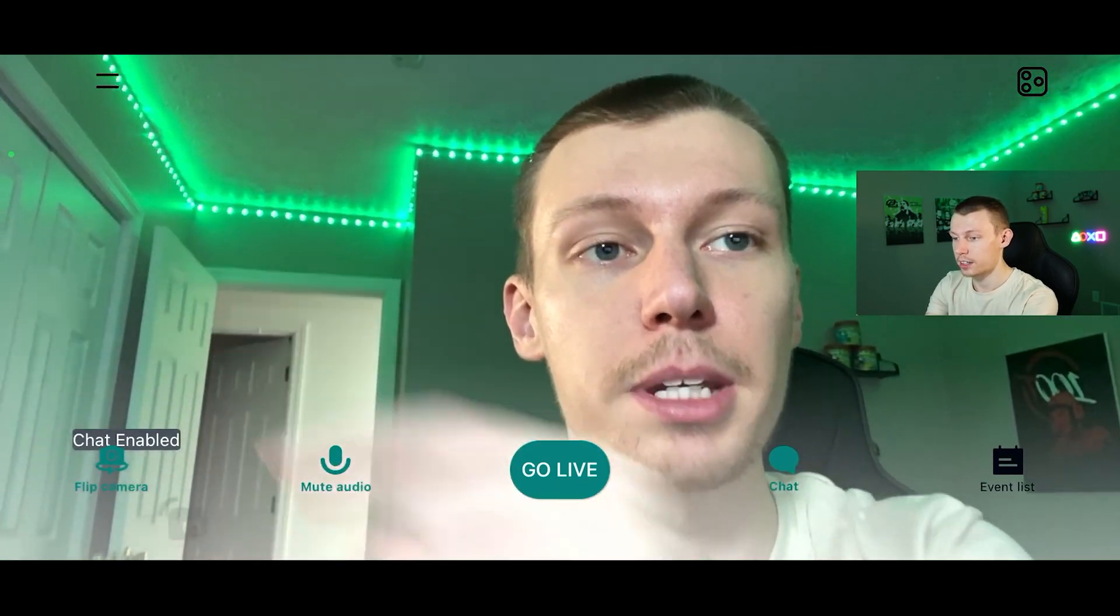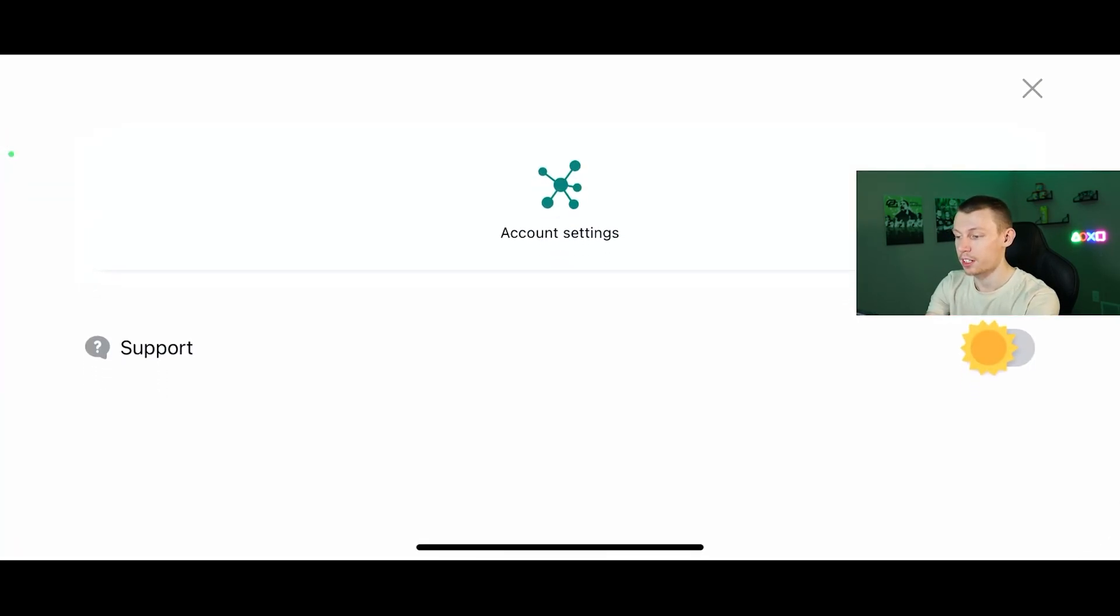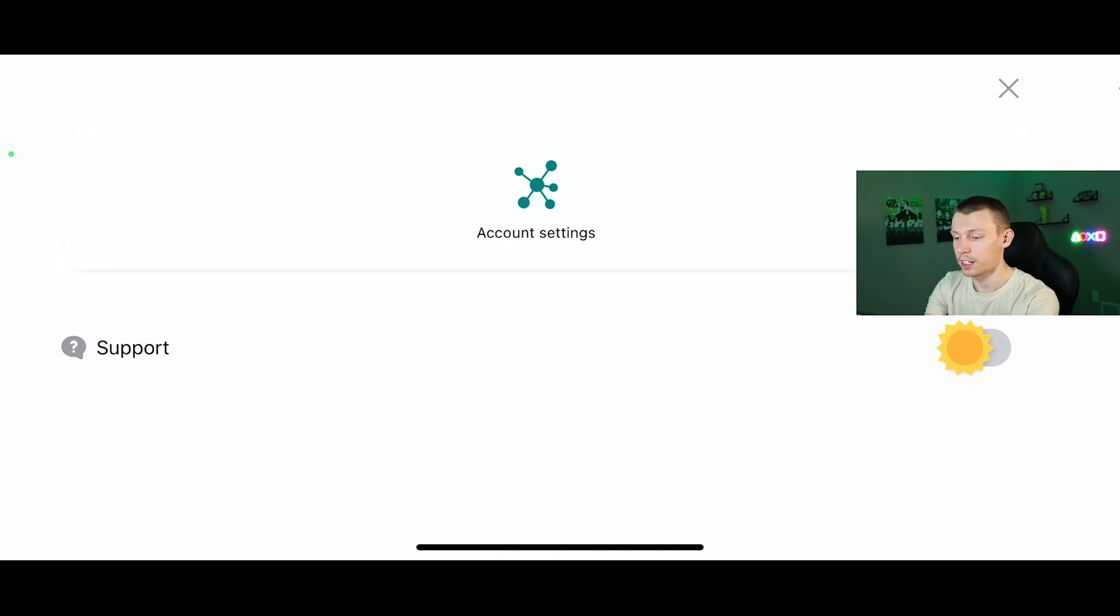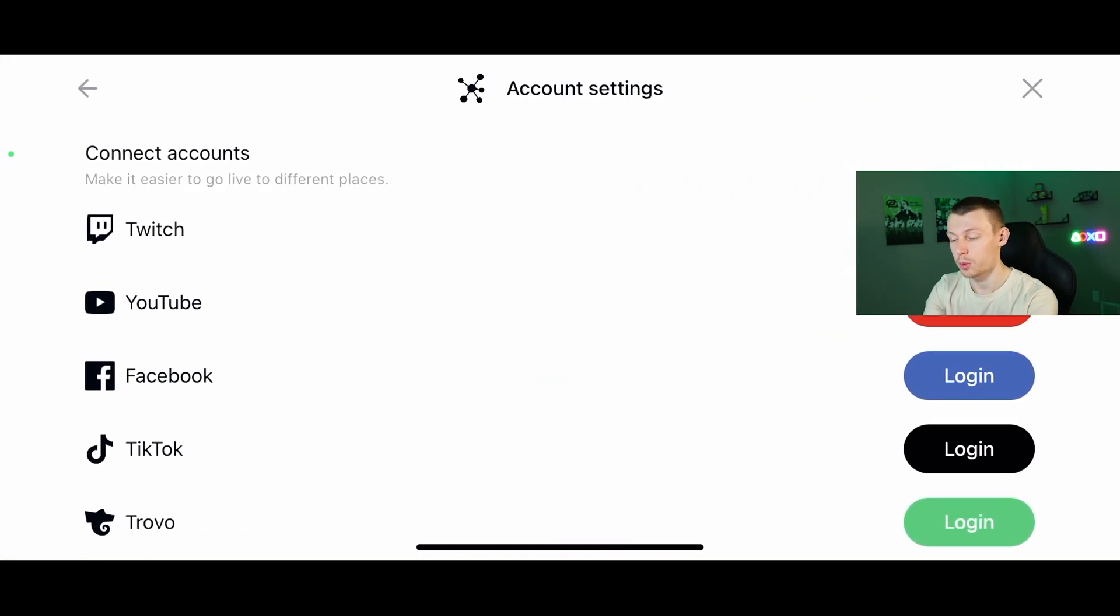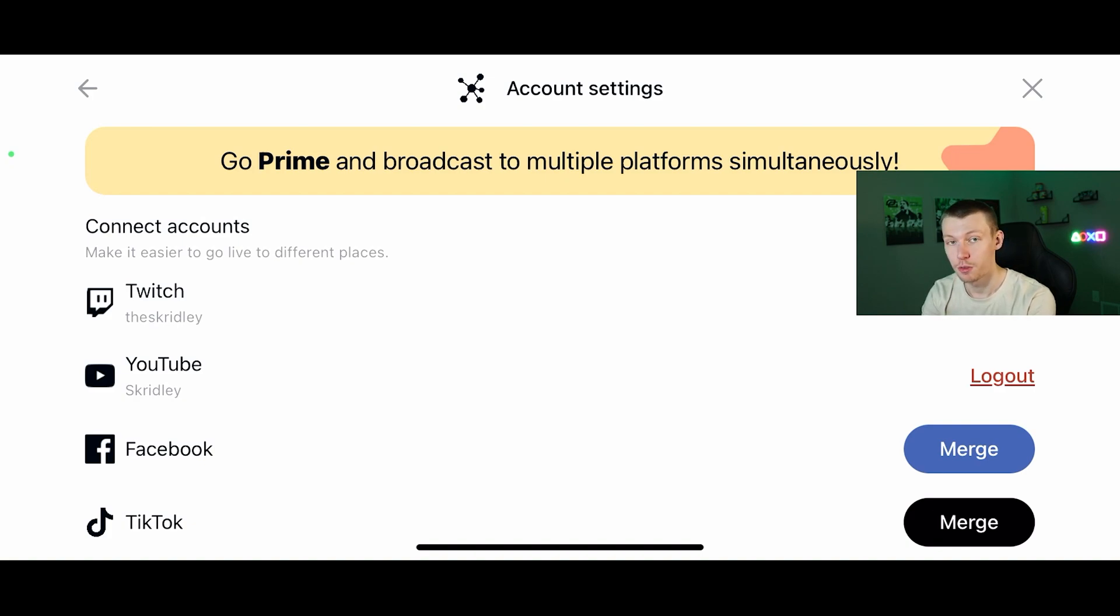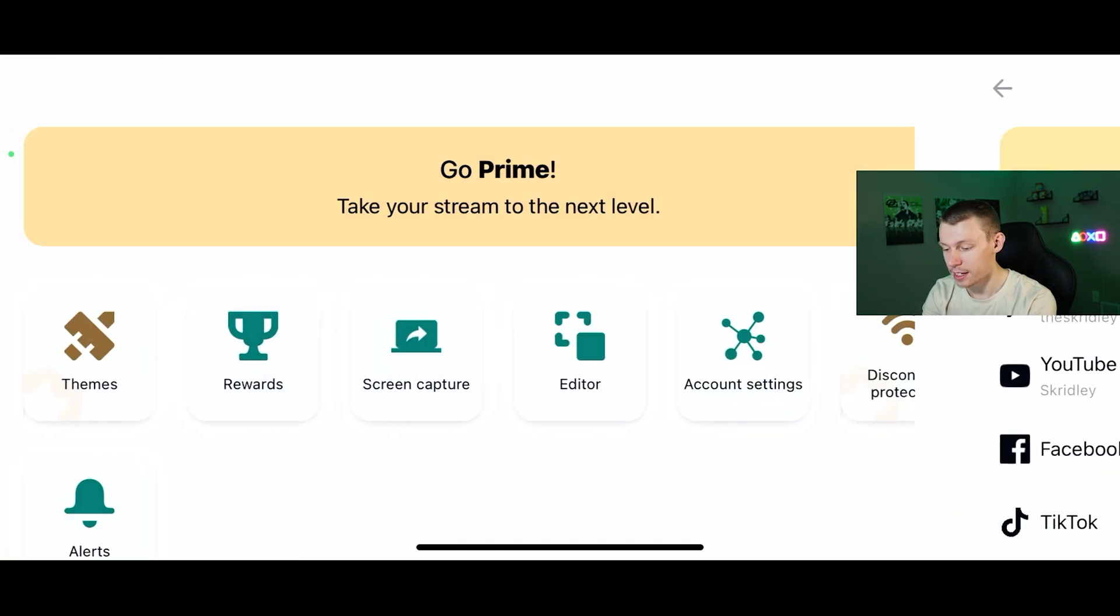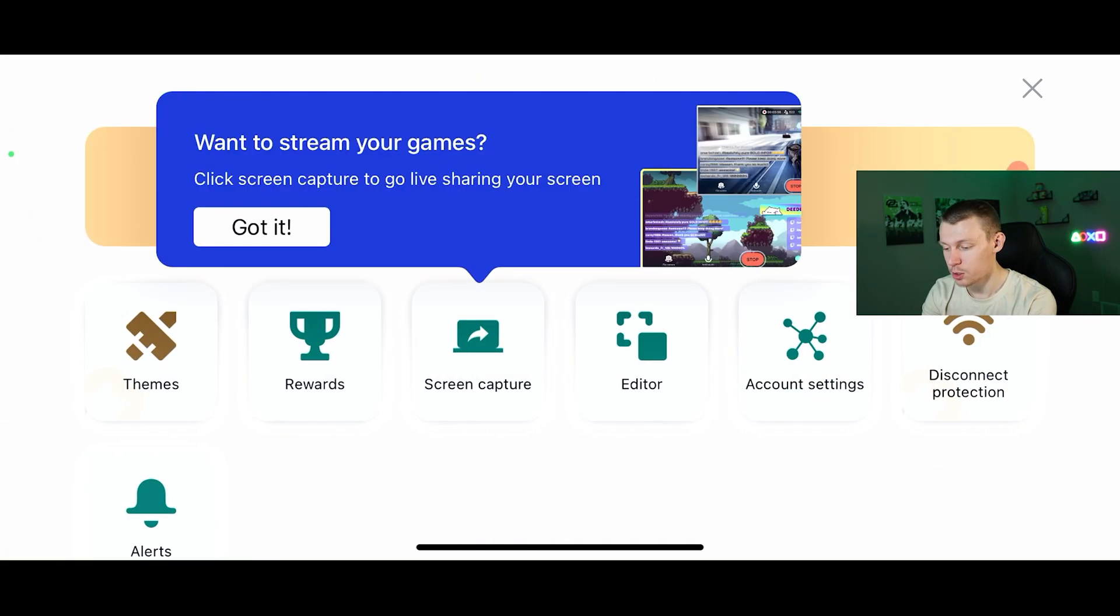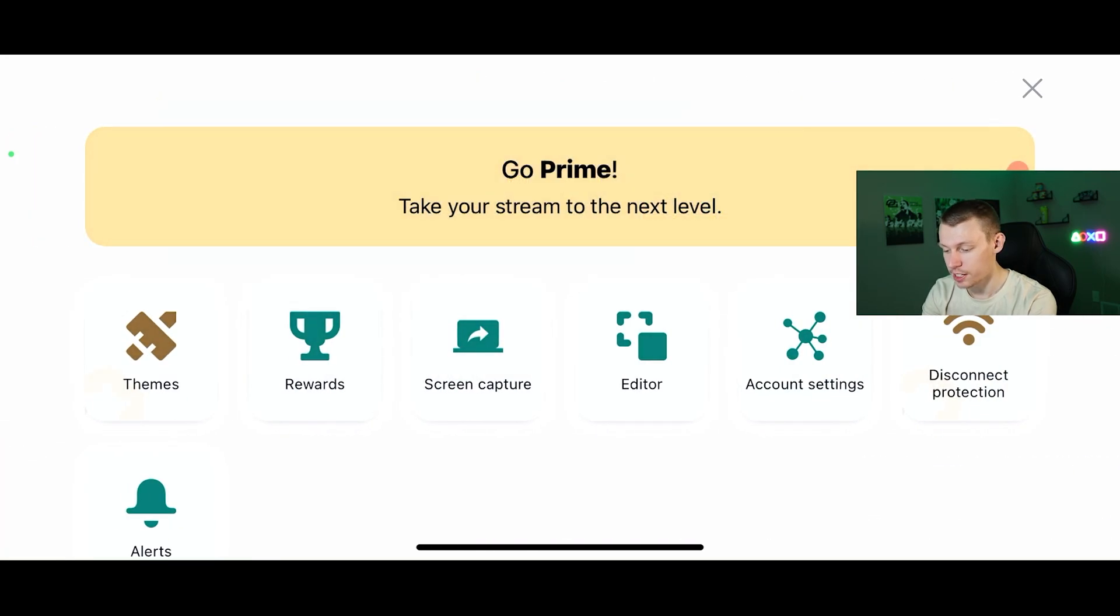Go ahead and hit that button on the top left and then you're going to hit account settings and then you're going to want to log in with whichever platform you want to live stream to. So now I have connected my Twitch and my YouTube, which are my two favorite platforms for streaming personally.